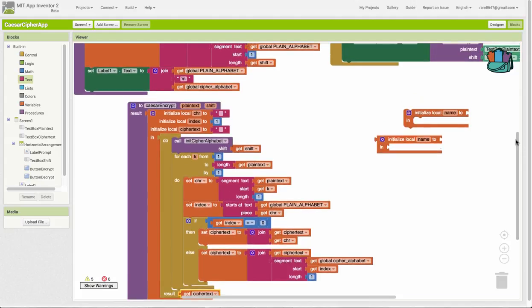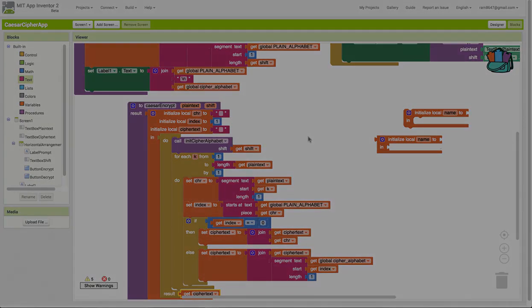Now, your job is going to be to define the cipher decrypt function and implement the button decrypt so that you can decrypt secret messages.